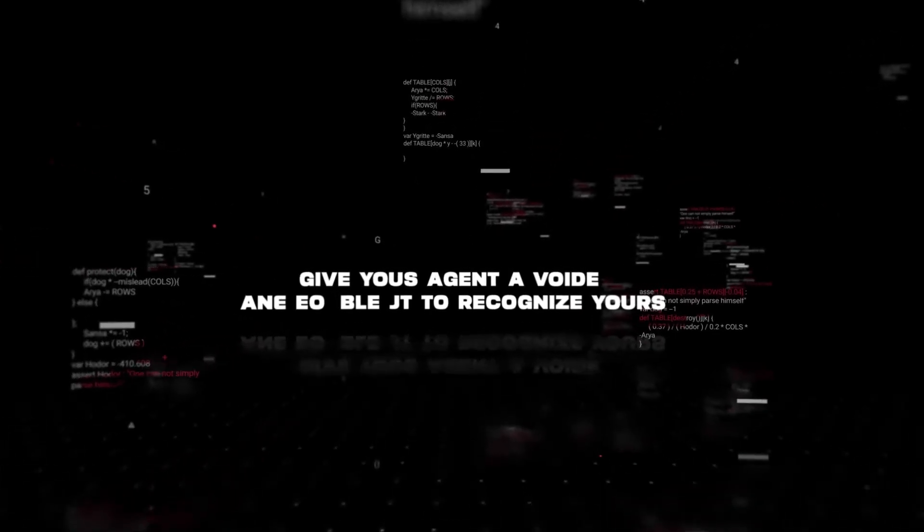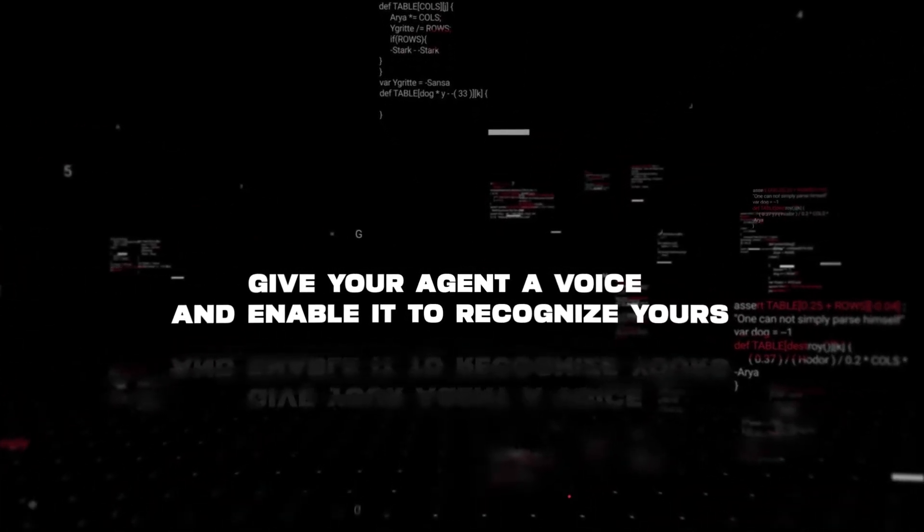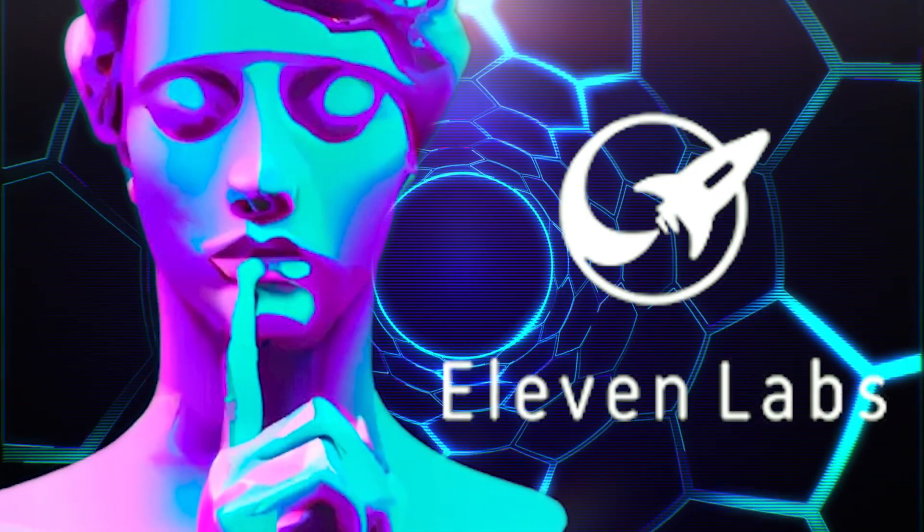In this video I'll show you how to give your agent a voice and enable it to recognize yours by combining Whisper and 11Labs APIs so you can interact with your assistant just like this.